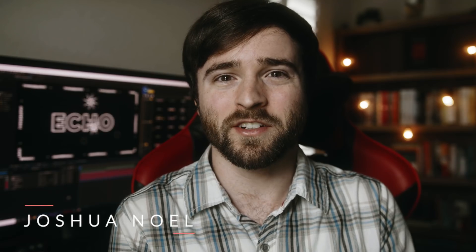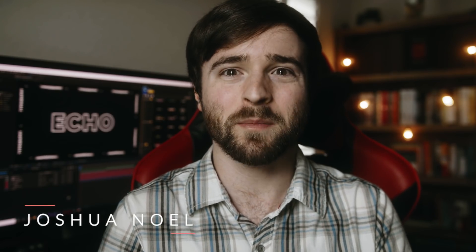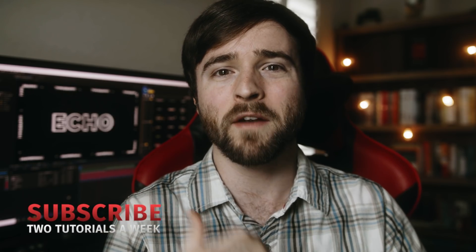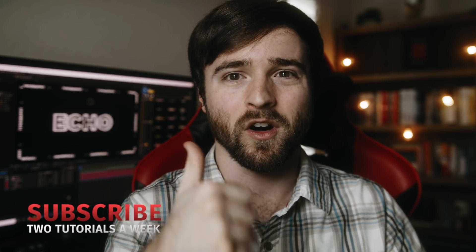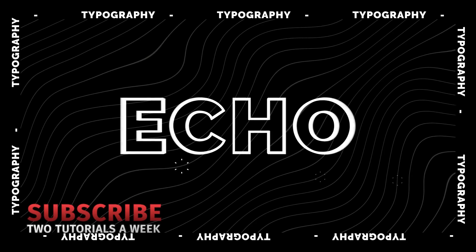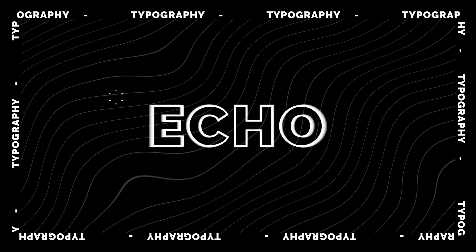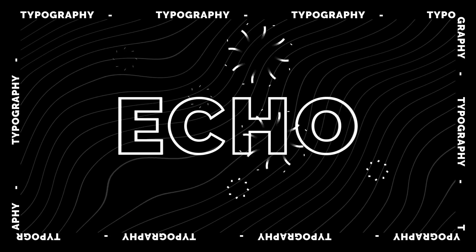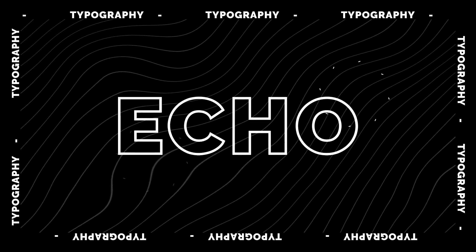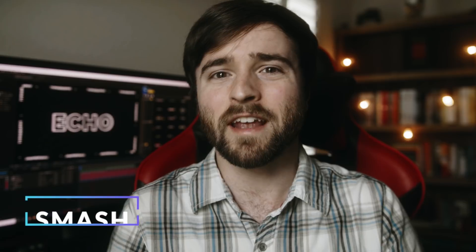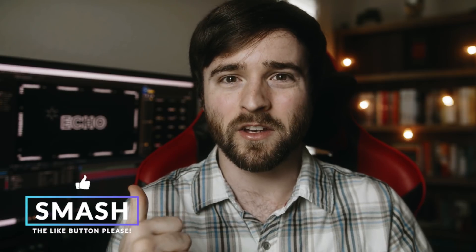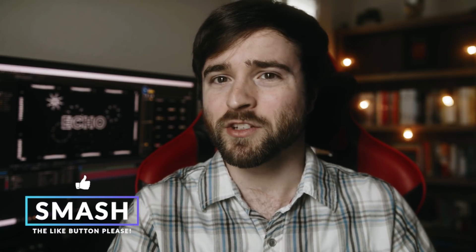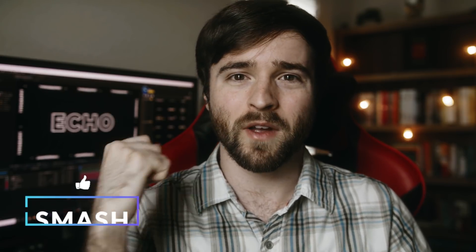Hey what's going on internet, this is Josh Noel from Sunduck Film. Welcome to our channel. If you're new here, be sure to hit that subscribe button. The echo effect is really awesome because it allows you to create repetitions with any animation that you have, so you can really create some creative looks with the echo effect.